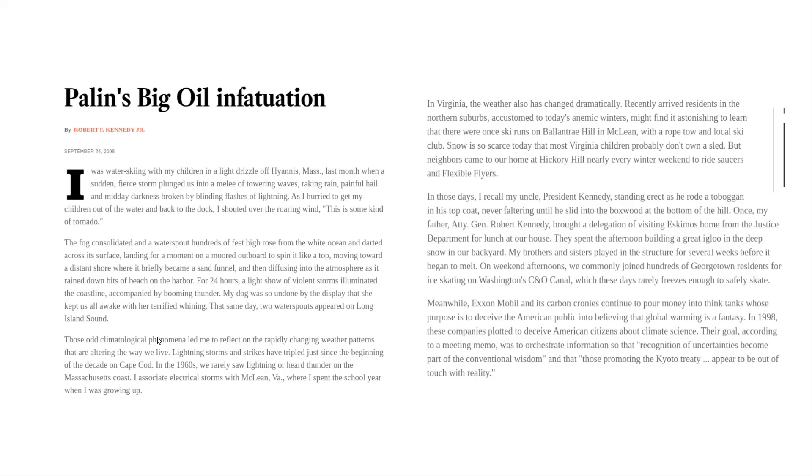Two years later in 2008, Robert Kennedy Jr. wrote this editorial in the Los Angeles Times. He said that it didn't snow as much in Virginia as it did when he was a child and was caused by Sarah Palin and Exxon.